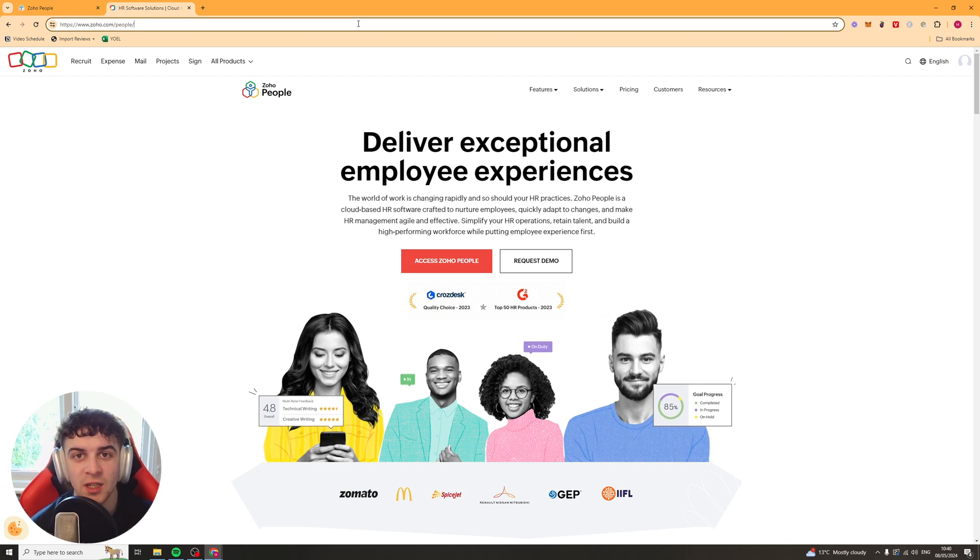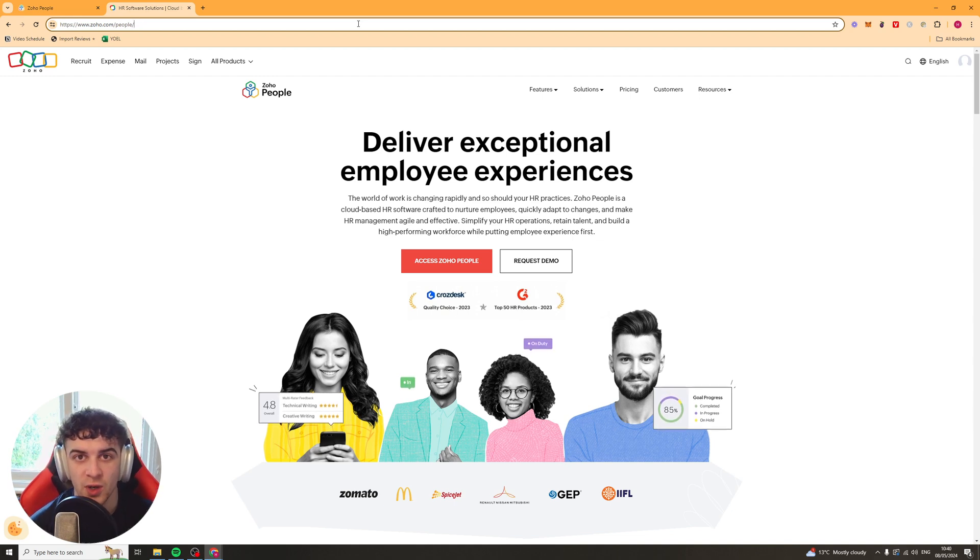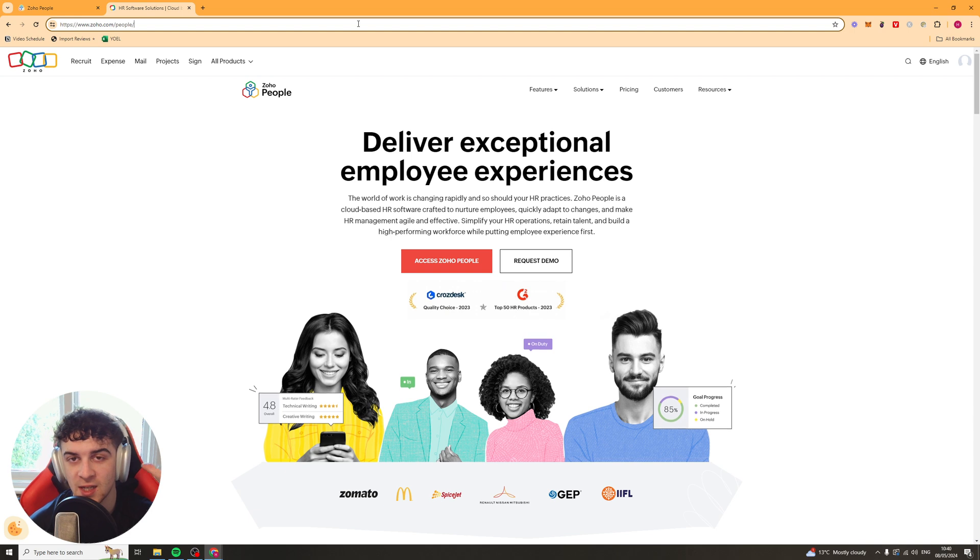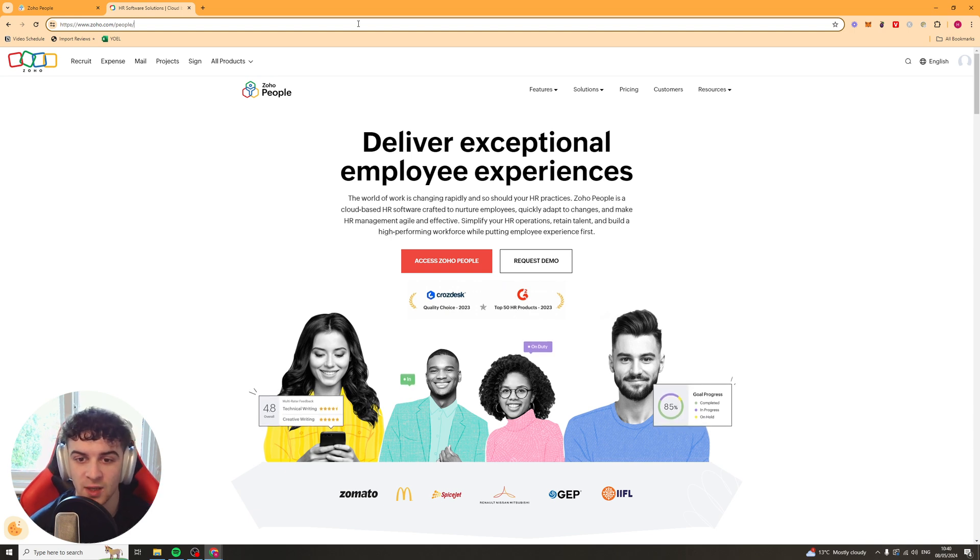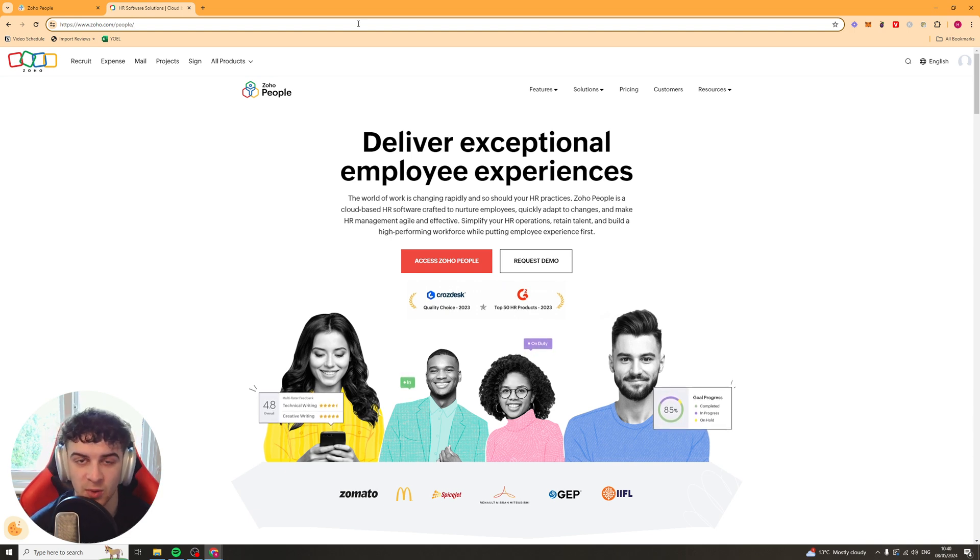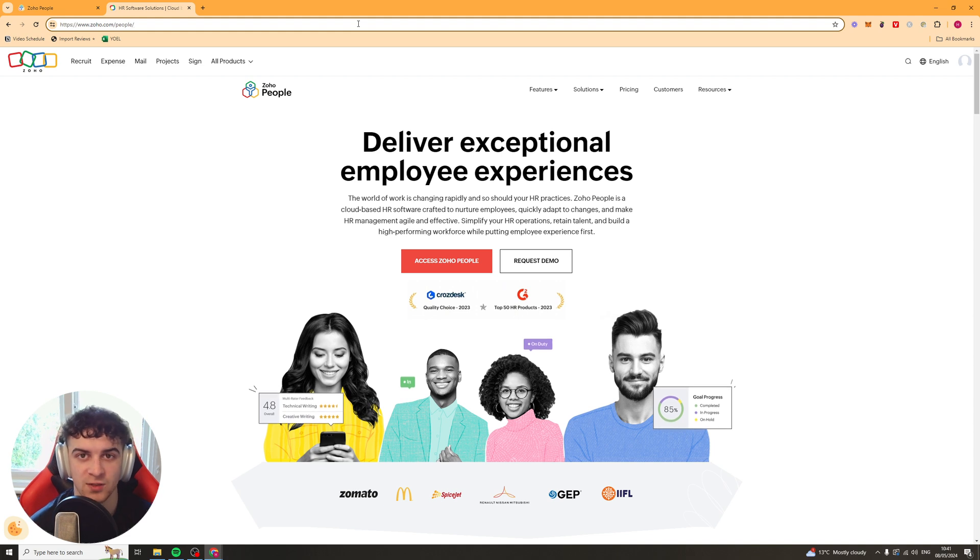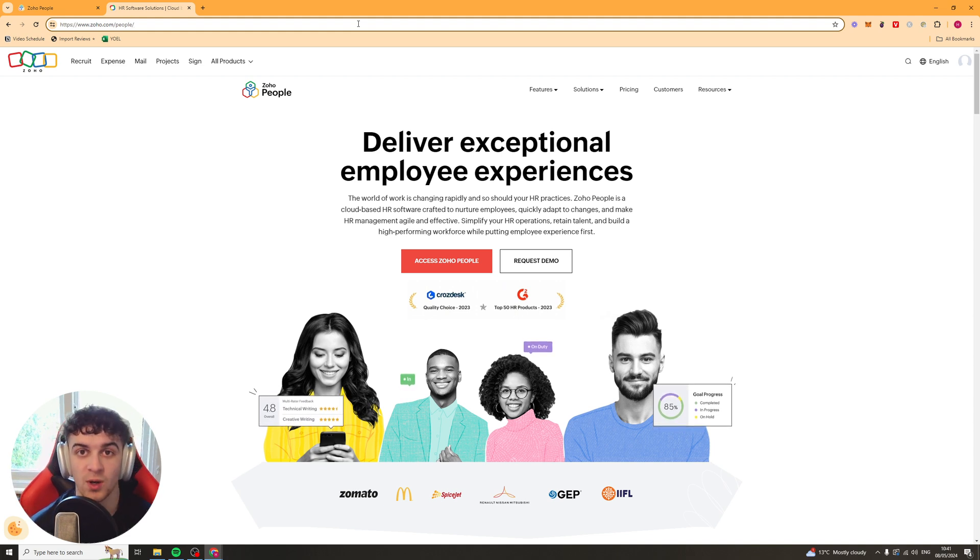In today's video, I'm going to give you a full beginner's guide to Zoho People. Now, Zoho People is a cloud-based HR software, which is designed to help you manage employees, timesheets, all of that kind of stuff. And I'm going to walk through how it all works and the best practices.